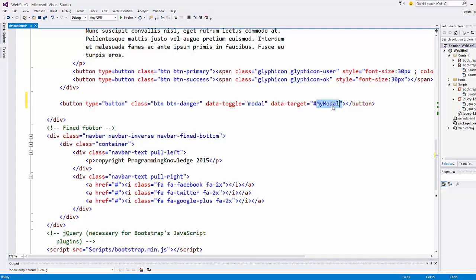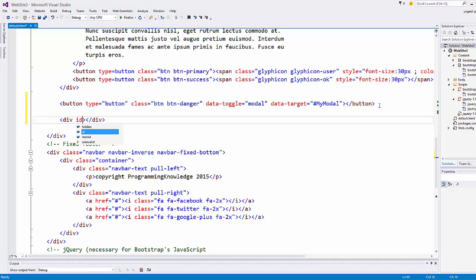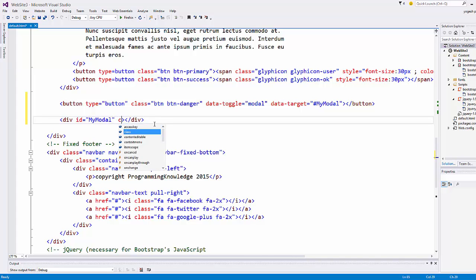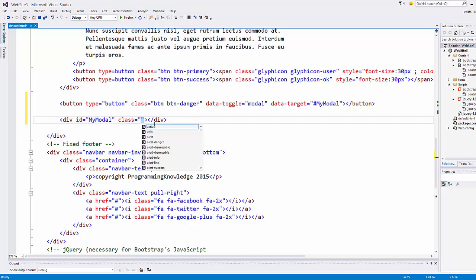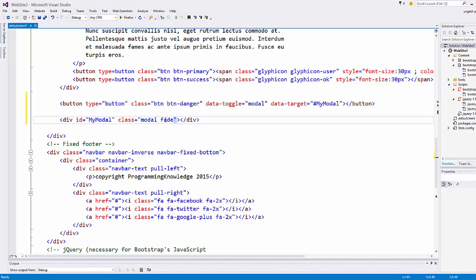Using this ID we will call the modal. Now create the actual body of the modal by adding a div tag. Give it the ID myModal, then add the class modal-fade, and also set the role attribute to dialog.